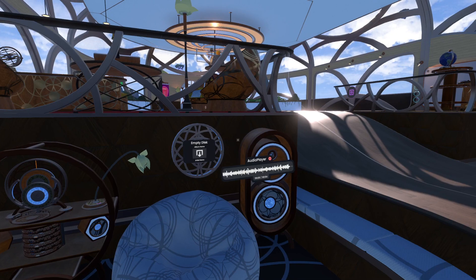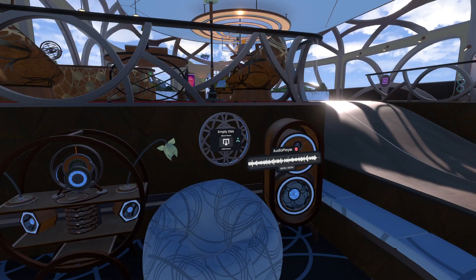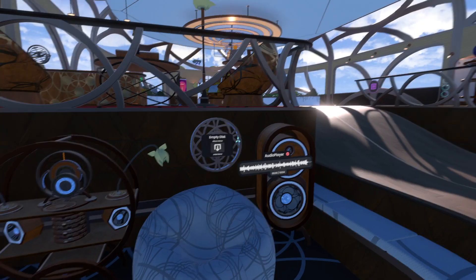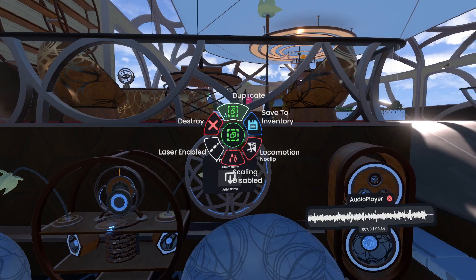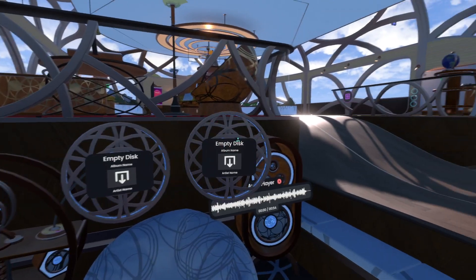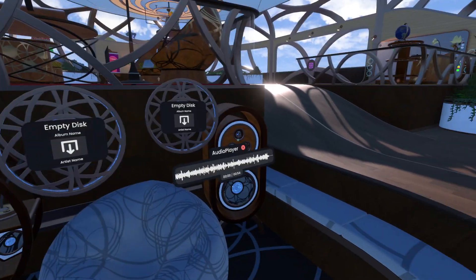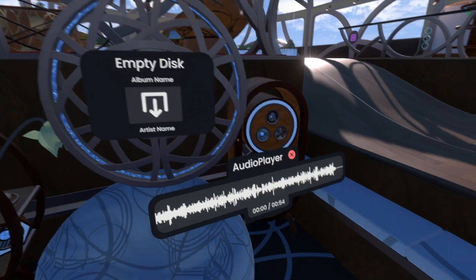Welcome back, quick tutorial on how to use the disk layer to make your own disks. If you've got an empty disk, I suggest duplicating it — that way you've always got an empty disk. Maybe save that to inventory.